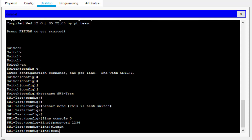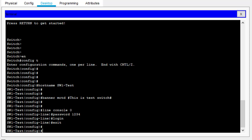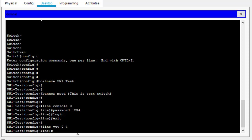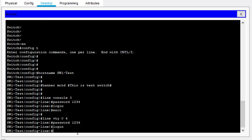Exit that interface so we can configure the VTY password. The VTY password is the password used to configure devices remotely when you are away and cannot configure them physically — you use the Telnet protocol. Under Telnet protocol, use 'line vty 0 4,' then type 'password' — let's use '1234' again — then type 'login.' Exit the interface.